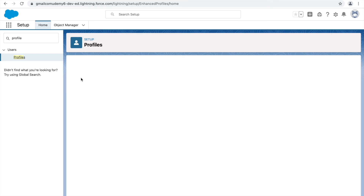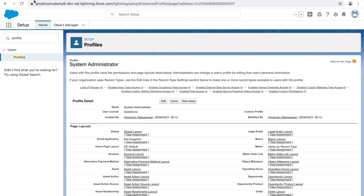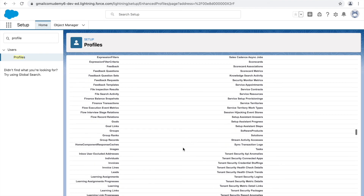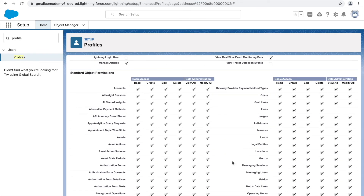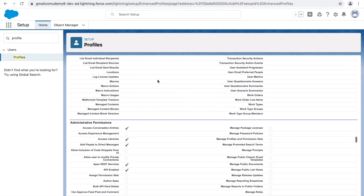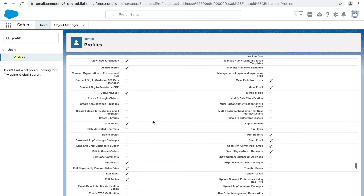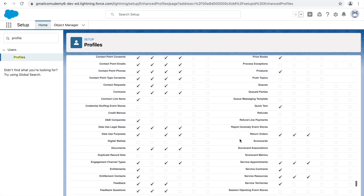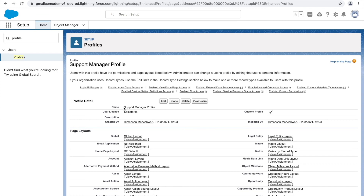The System Administrator is the top-level user who needs most permissions to manage everything in Salesforce, whereas a normal user only needs what's required for their role. Our Support Manager Profile is now created as a custom profile using the Salesforce license. Clicking 'View Users' shows no users are currently assigned — which is correct, as we haven't created any additional users yet.